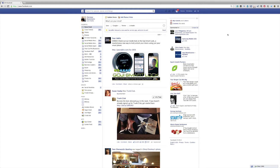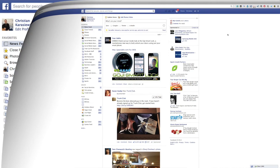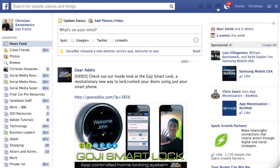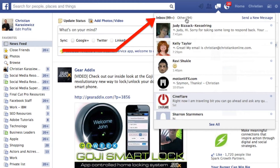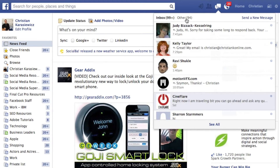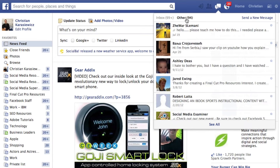So how do you access your other inbox? It's actually really easy. Log into your Facebook profile, click on the messages icon, and you'll see inbox and other. You can toggle between the two and move messages between them. So let's look at my other inbox.